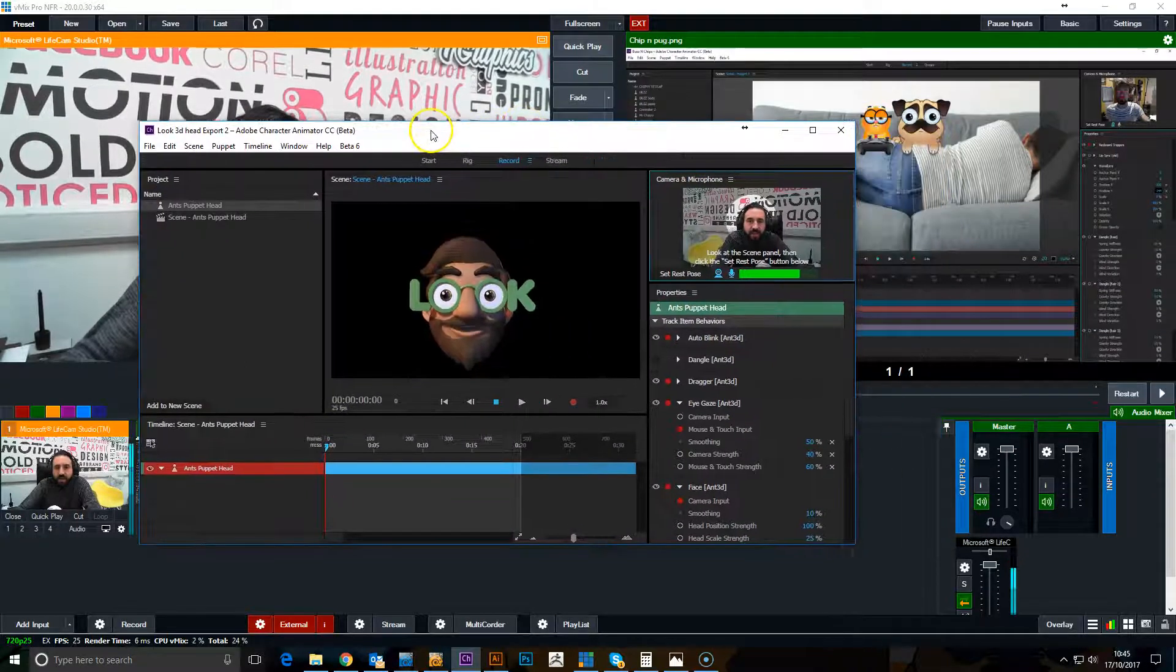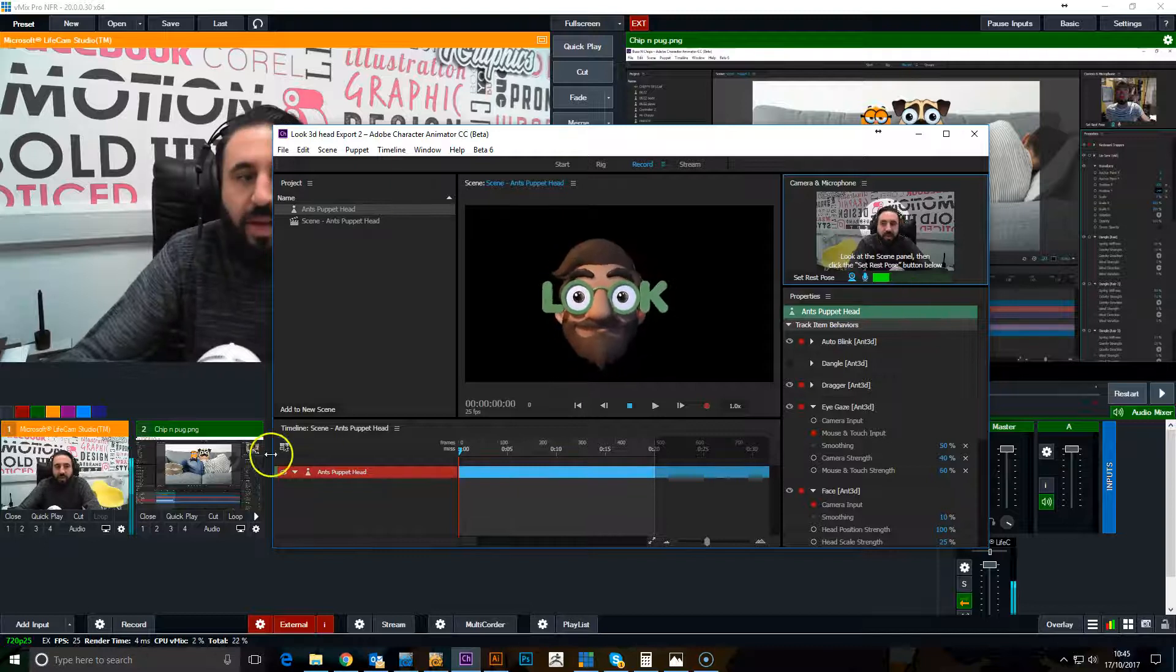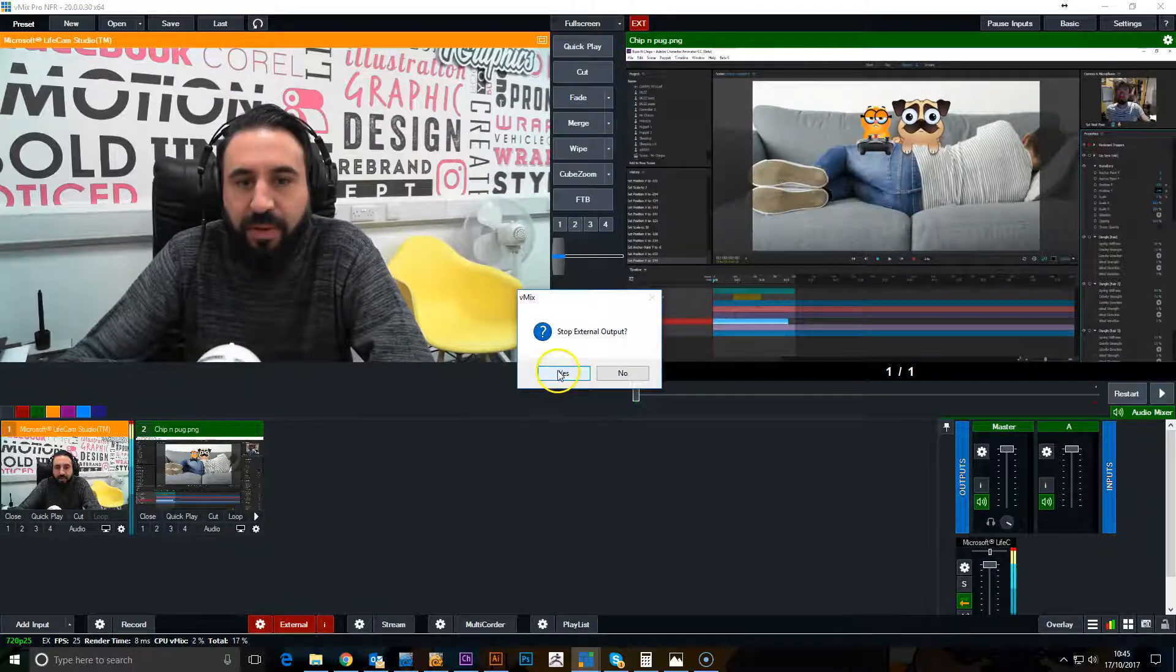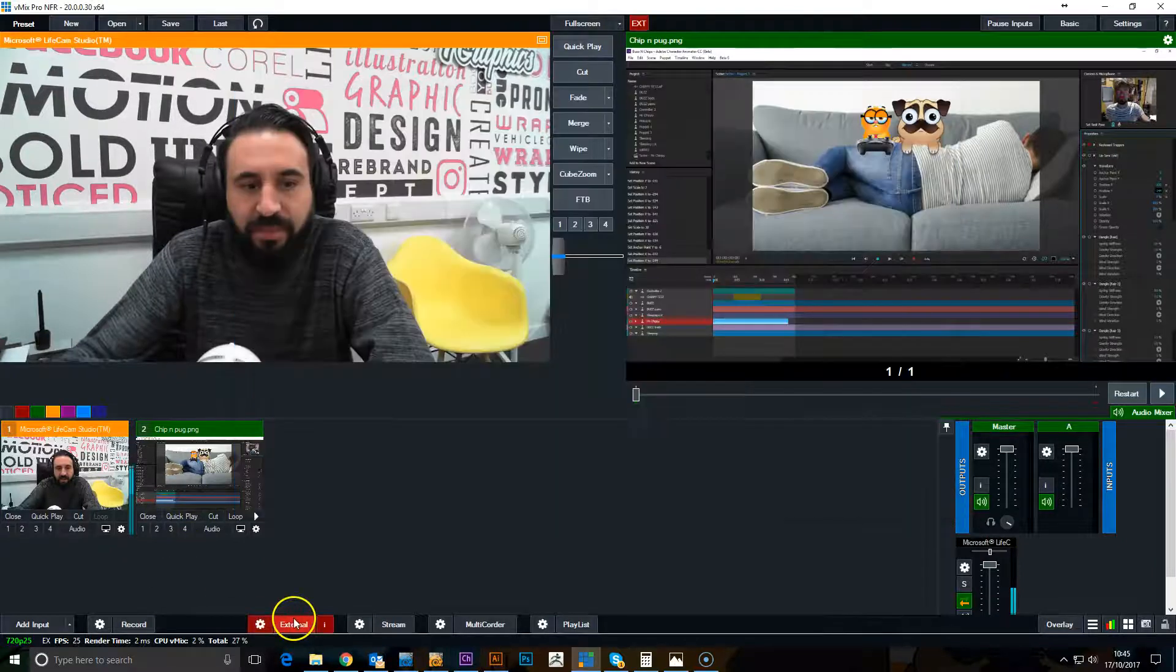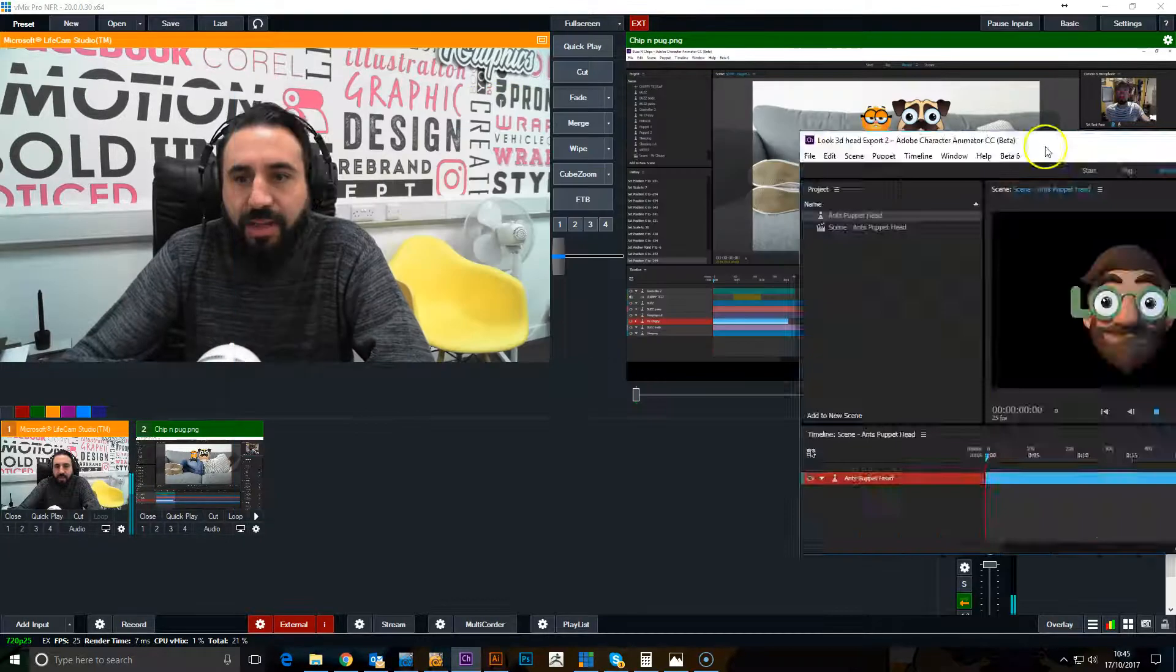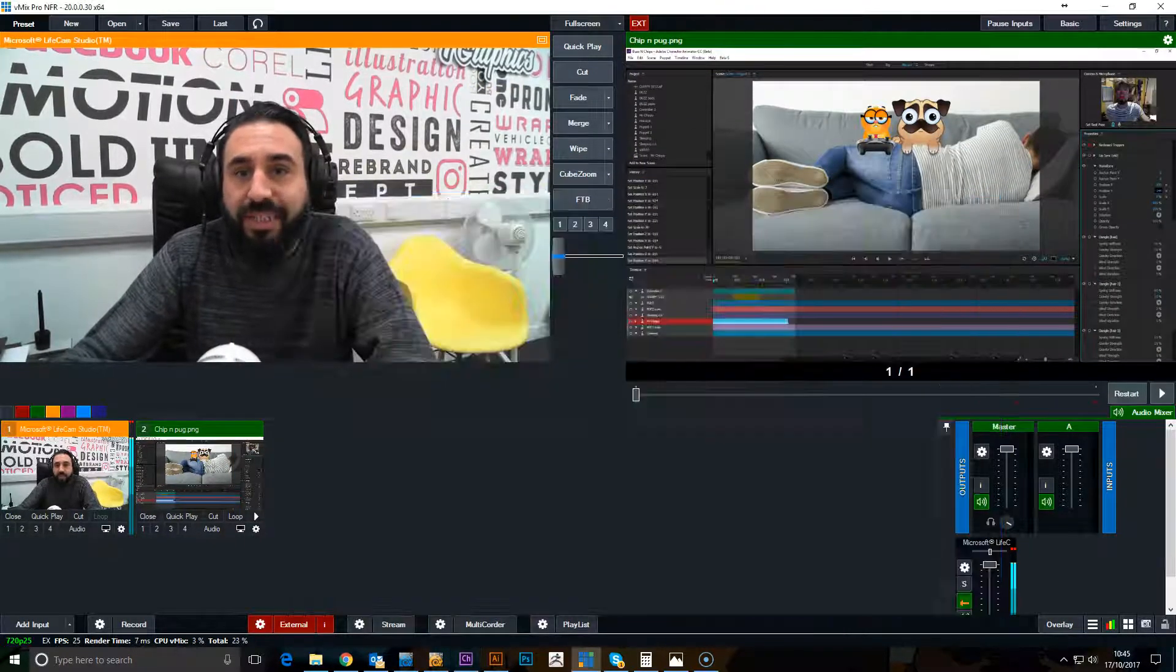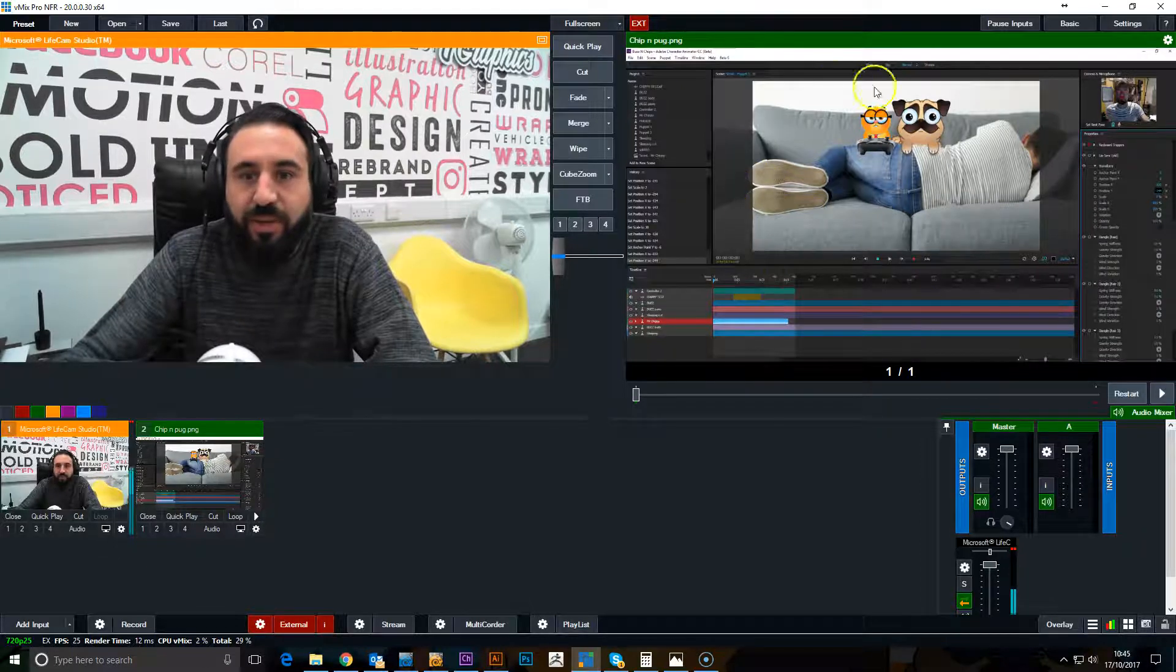So now you can see the video is being brought in from vMix. And if I turn off external output, go back to Character Animator, you see the video goes off. So now that's back on, that means we are now getting the video from here, but we can still export the live stream or record a video using the main output.